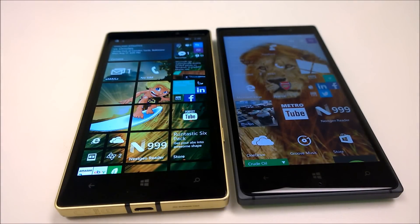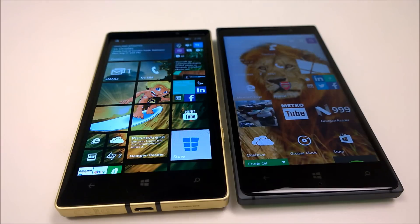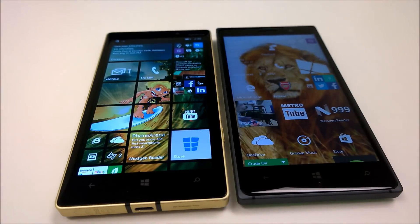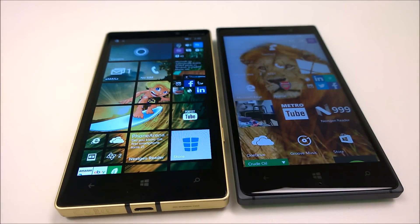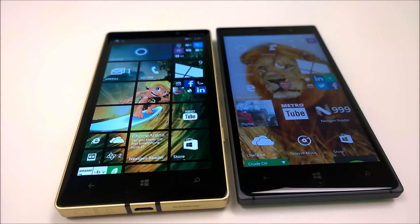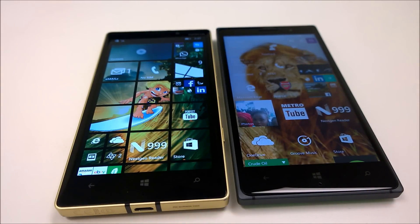Hello everyone, this is EZ from mslumiblog.com, and here are 10 cool features on Windows 10 Mobile that are not available on Windows Phone 8.1.